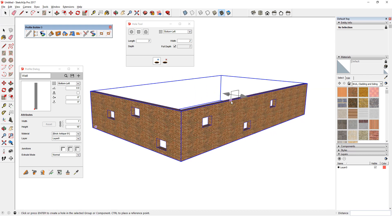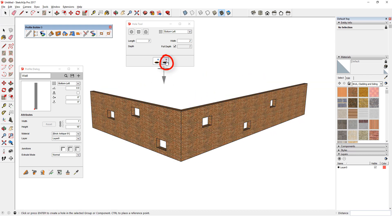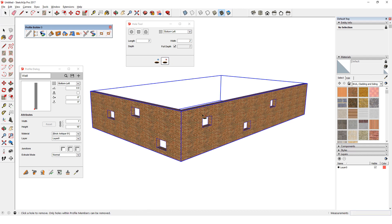To remove a hole, I can click the Remove icon, hover over the hole I want, and when I see the hole preview, I can click to remove it.